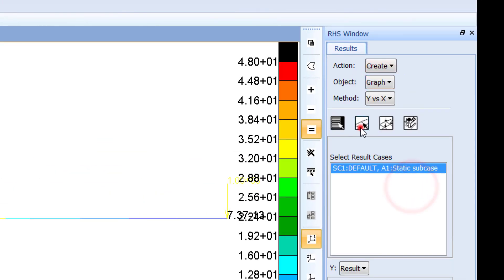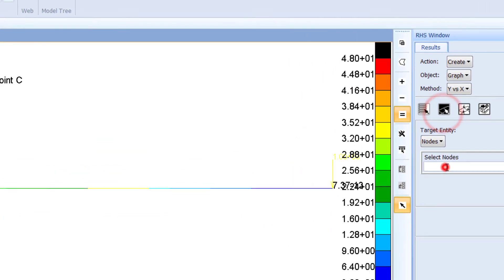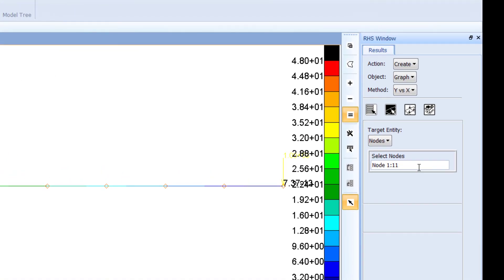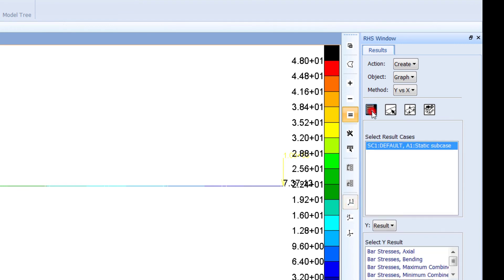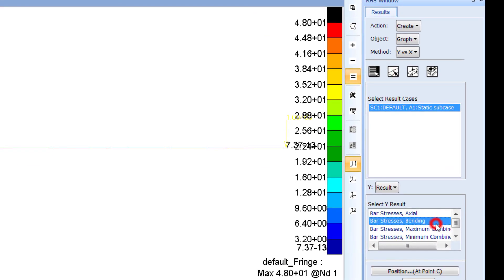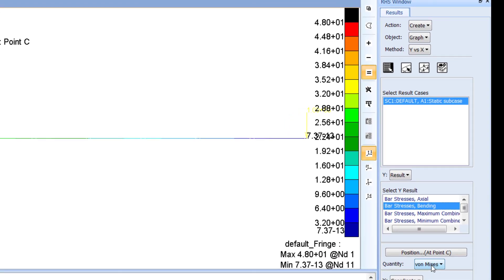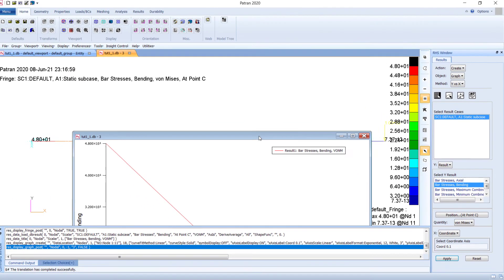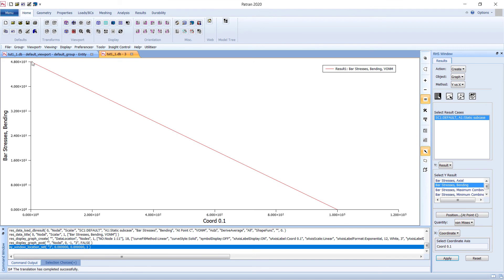There is an easy way to understand the bending stress distribution. Go to Create, choose Graph instead of Fringe Plot, and select all nodes — you can see nodes 1 through 11 in the selector. In Results, make sure Bar Stress - Bending is selected, then click Apply. The graph is created.